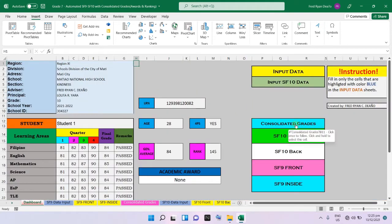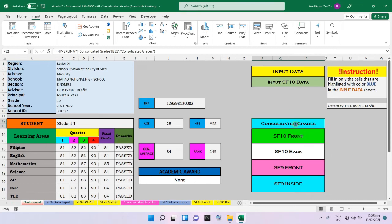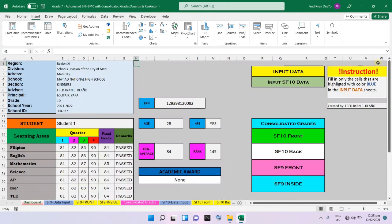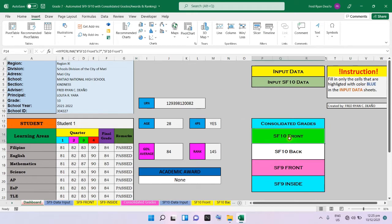Once you click this, you will be directed to our automated consolidated grades and the SF10 front. This one is our Form 127.